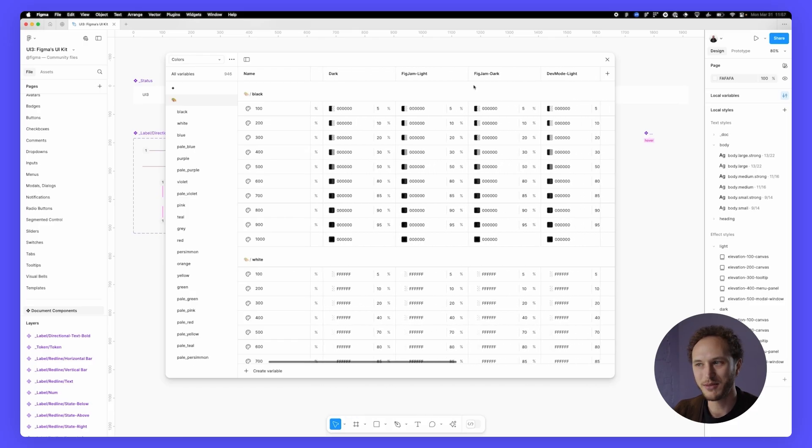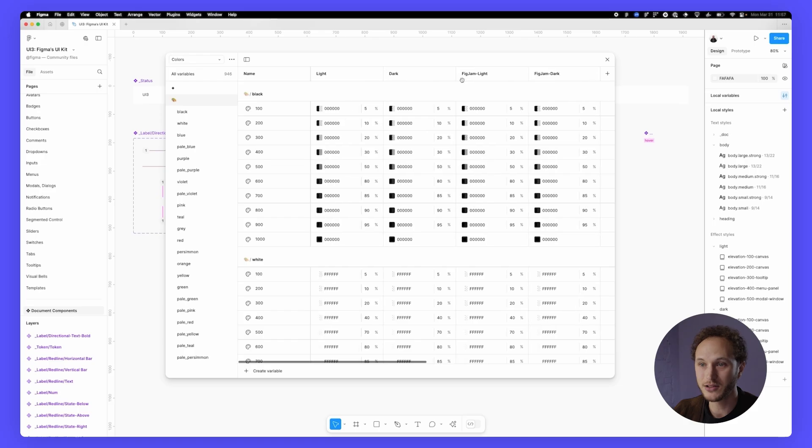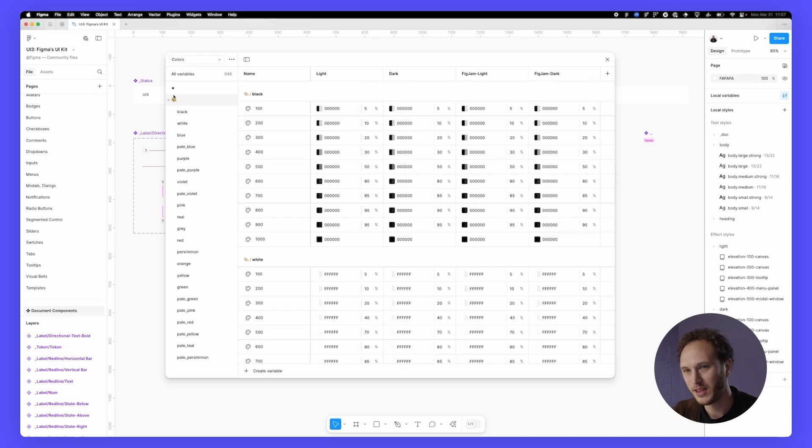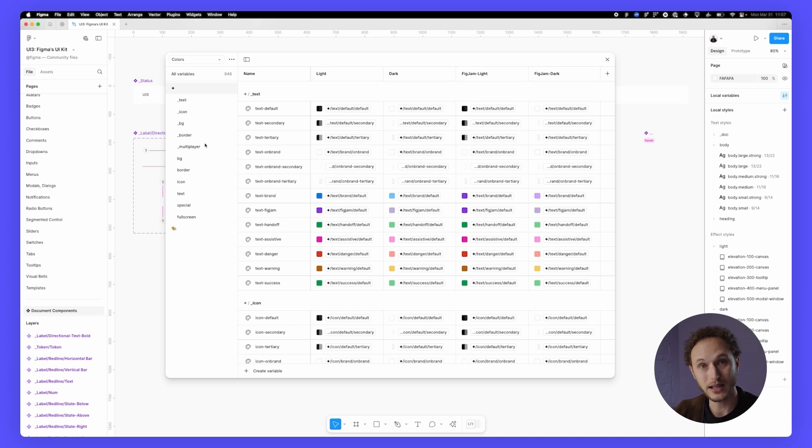So light, dark, FigJam, light and dark, dev mode, and slides, all get a mode for each individual primitive. These are also in the same collection as the semantic variables, which again, is not normally how people do things, but it makes sense for Figma.